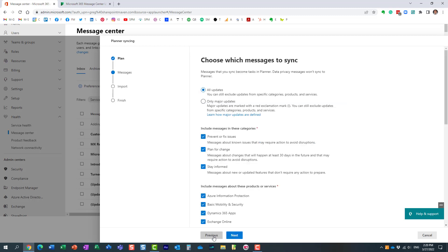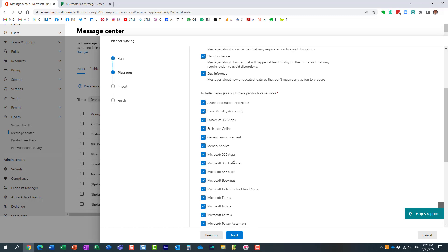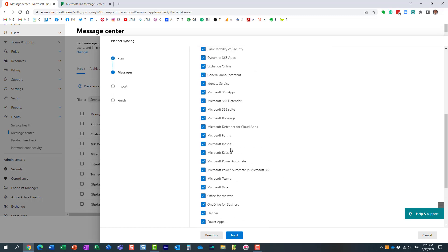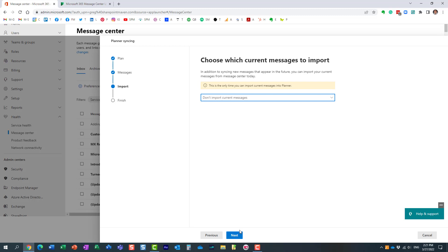Hit Next and you'll see a few settings to configure. Do you want to sync all updates or just major announcements? Let's go for all updates. Then choose which categories to sync — options include 'Stay Informed' and 'Plan for a Change.' Let's sync them all. You can also sync only specific applications — for example, only SharePoint announcements. Check the boxes as needed; I'll go for everything.